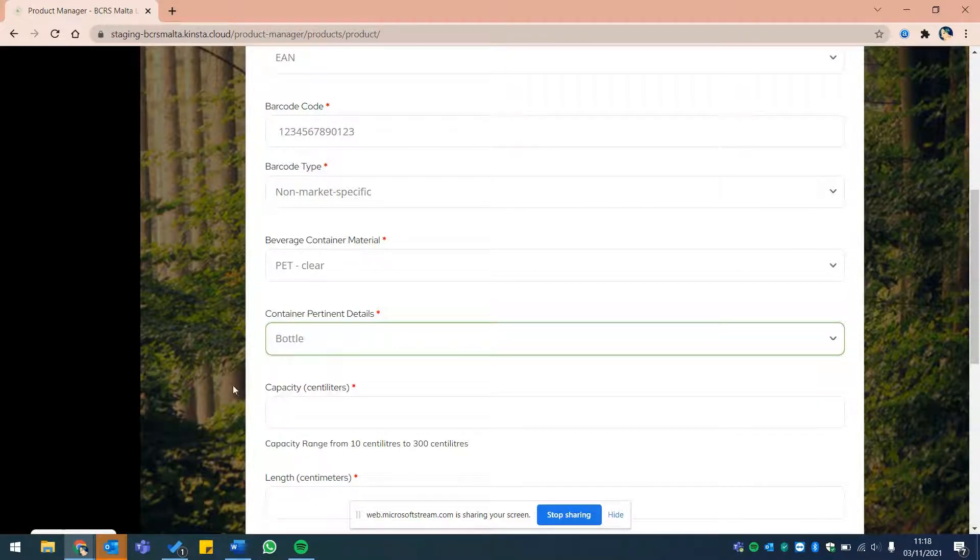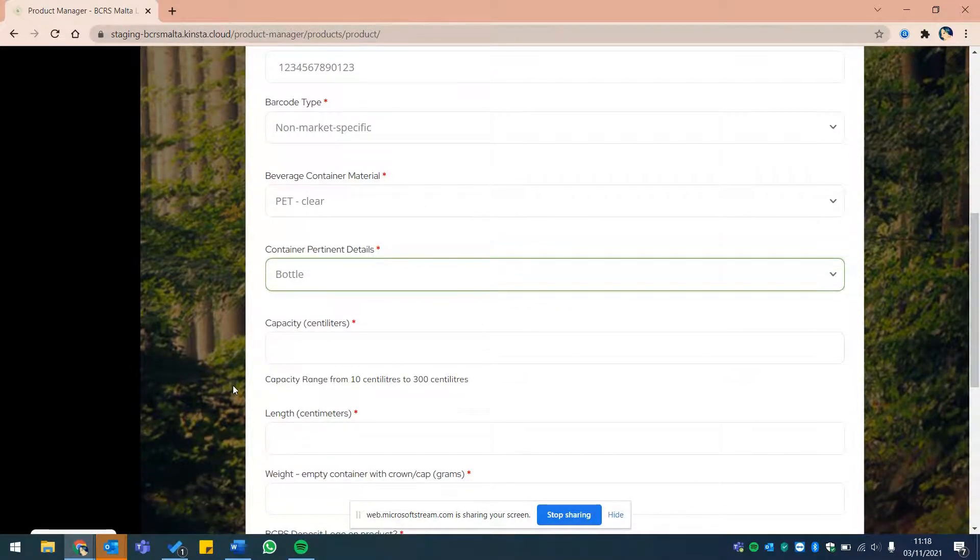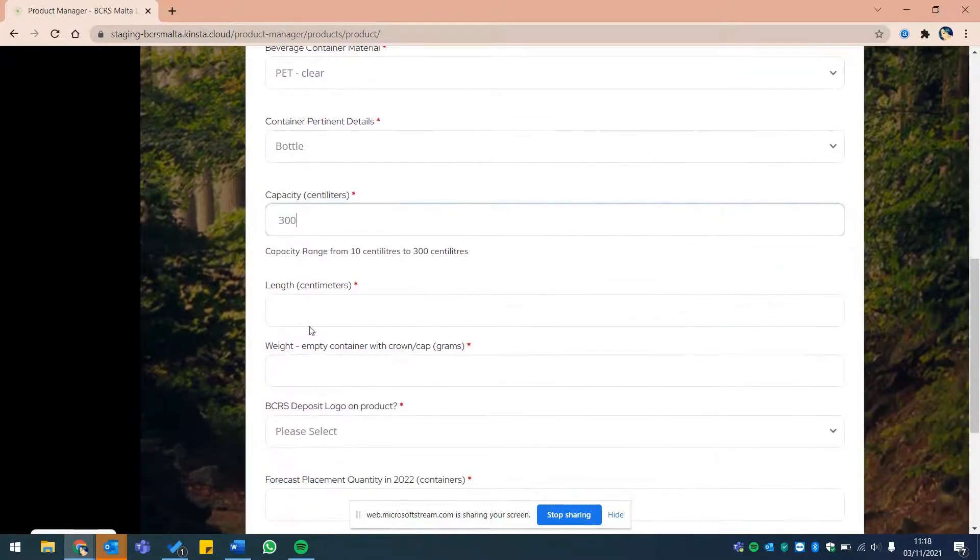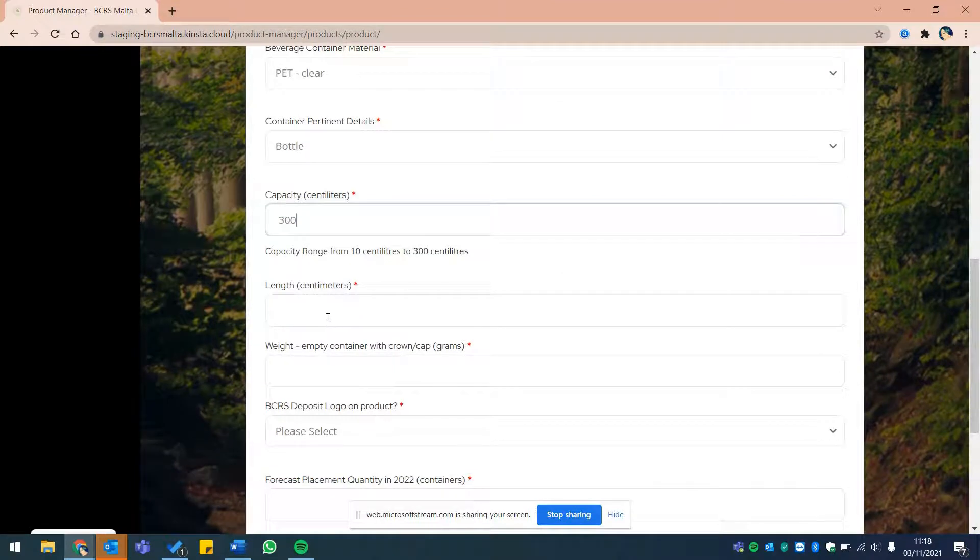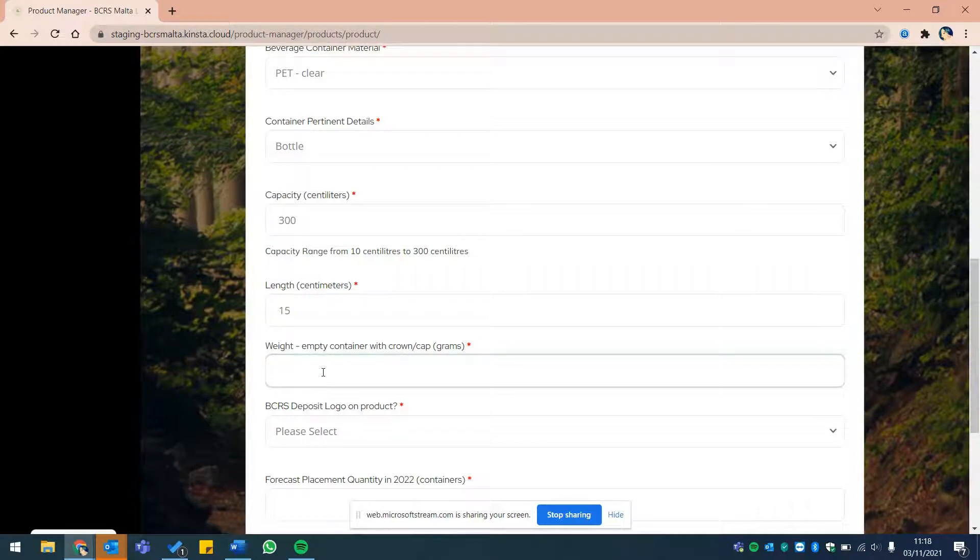Next, please insert the bottle capacity in centiliters from a range of 10 to 300 centiliters, followed by its length in centimeters in the next field. Please insert the weight in grams of the empty beverage container, including screw cap or drum.